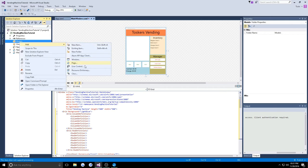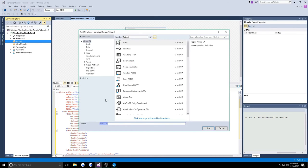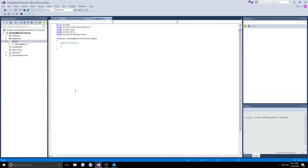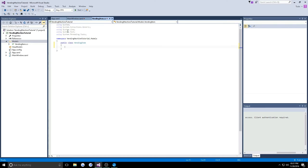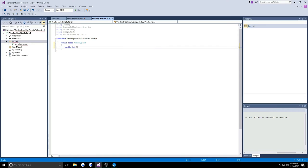First, in our models, we want to add a class called vending item, and we're going to make this a public class. We're going to give it some properties. One property we're going to want is an ID, a number that can uniquely identify the item that we are interacting with, so we're going to create a public integer called ID.